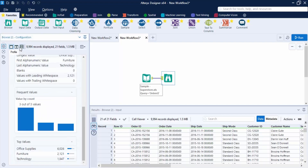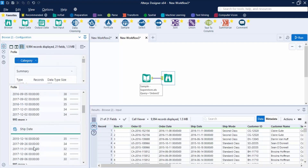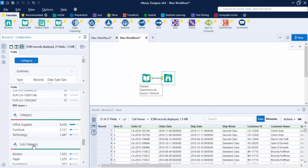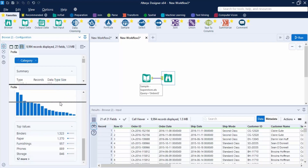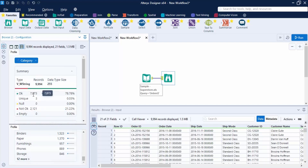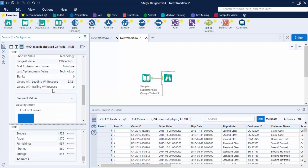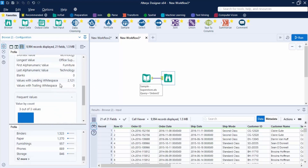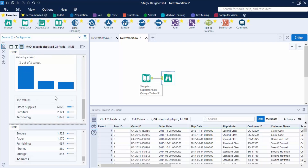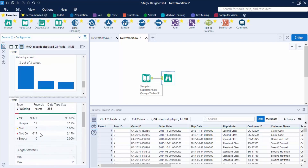Let's split the view to show Category and Subcategory fields side by side. In the Category field, around 7,000 records are okay but 2,121 records are not — these are values with leading white spaces. In the Subcategory field, 617 records are not okay, also due to leading white spaces.